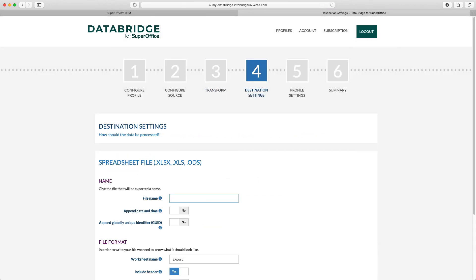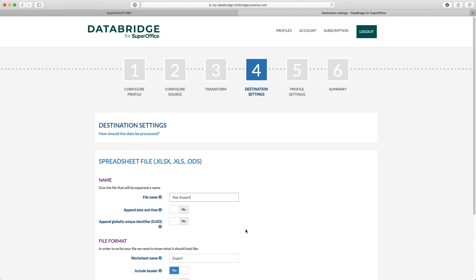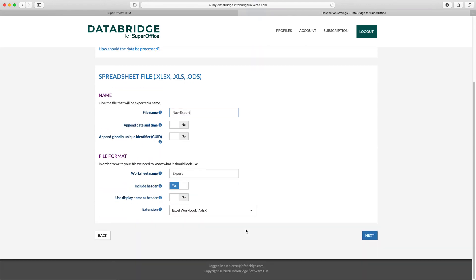In Step 4 of the wizard, you specify the specific output options. DataBridge supports many output formats. Since we have selected the output format Excel, I need to specify the file name. If you are not sure what a specific option means, you can always use the little question mark icon to get detailed information.